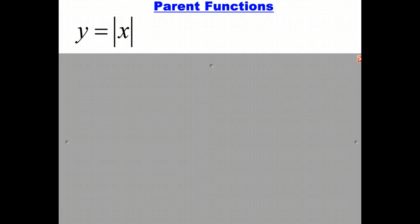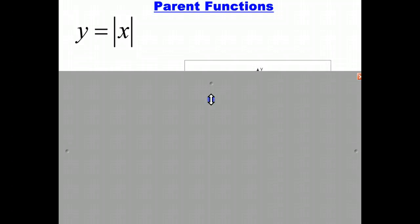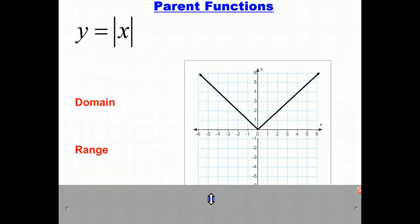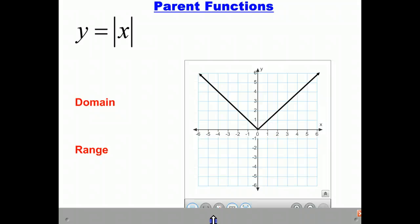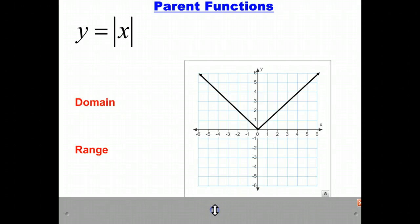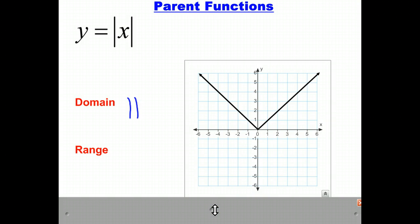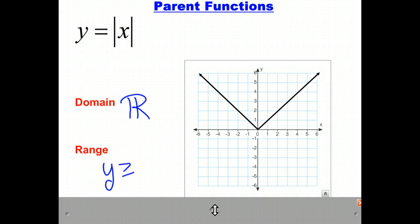Our last parent function is y equals the absolute value of x, and the graph looks like the letter V. The domain of this function is all real numbers, and the range is y values greater than or equal to 0.